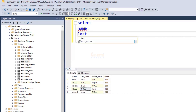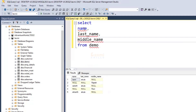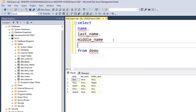Then last name, then middle name. Execute it. So we have three columns. Now we have our result column. The result is a calculated column.